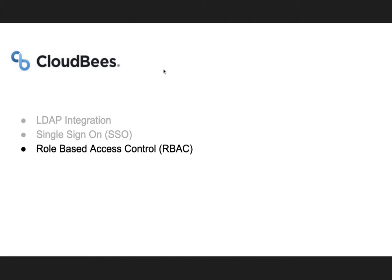Hello and welcome to CloudBees. This is the second in a two-part series on CloudBees global security for CloudBees CI. In the first video we covered LDAP integration and single sign-on, and we're going to build on that in this video with role-based access control.